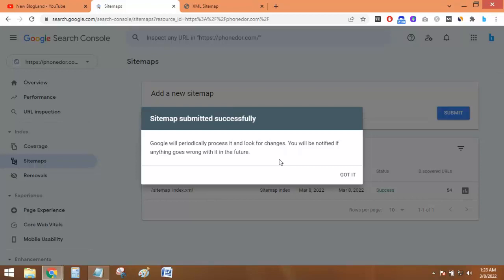This is resubmitted because it already exists. This is very helpful to index your new posts if you've published new posts on your website. Click on Got It.